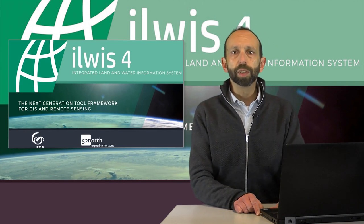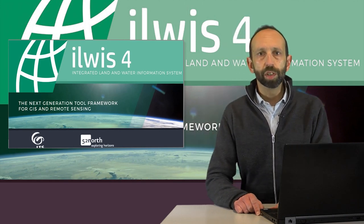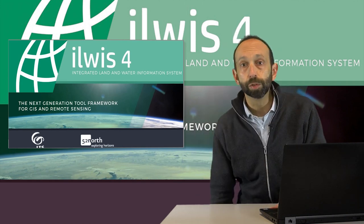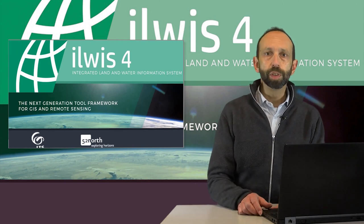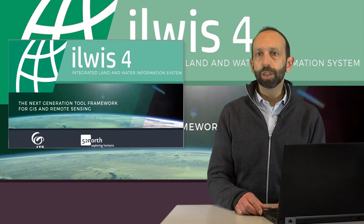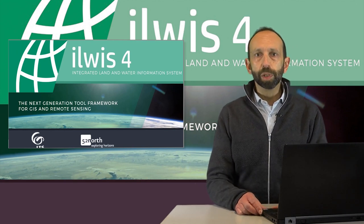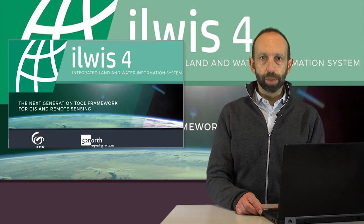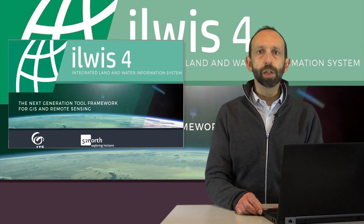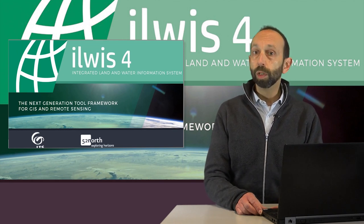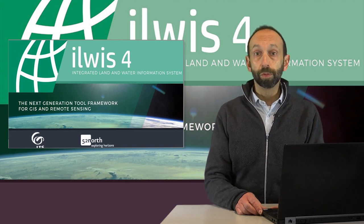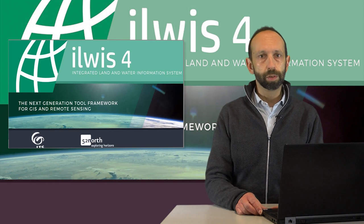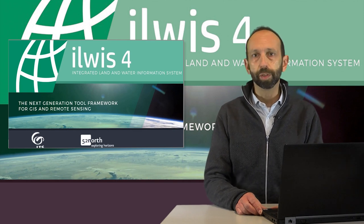This webinar is about Copernicus satellite data and the latest version of ILWIS, version 4, which is developed at ITC. Please note that this is not a beta version yet, but an alpha version, so some of the functionality that you might expect is not implemented yet.